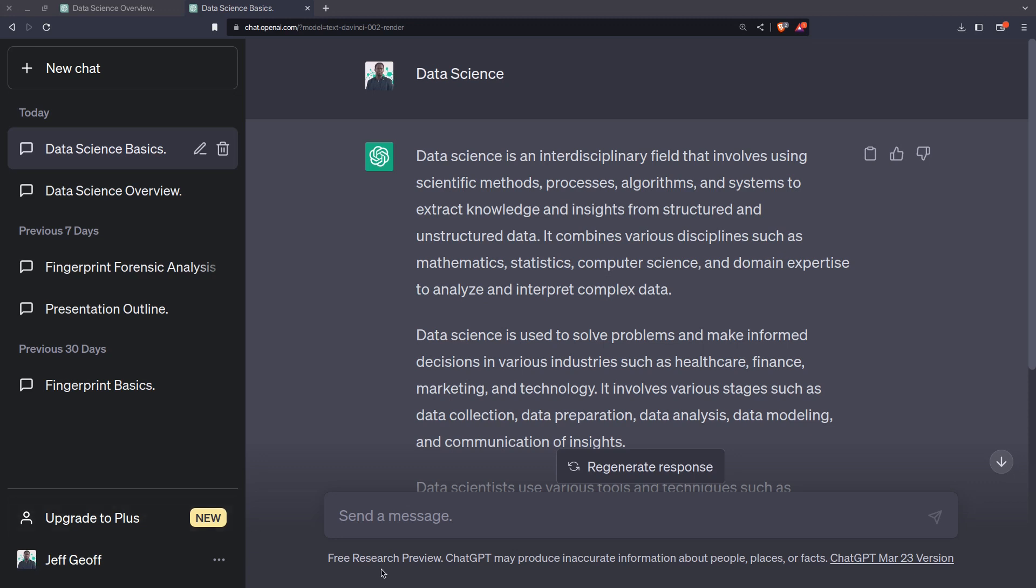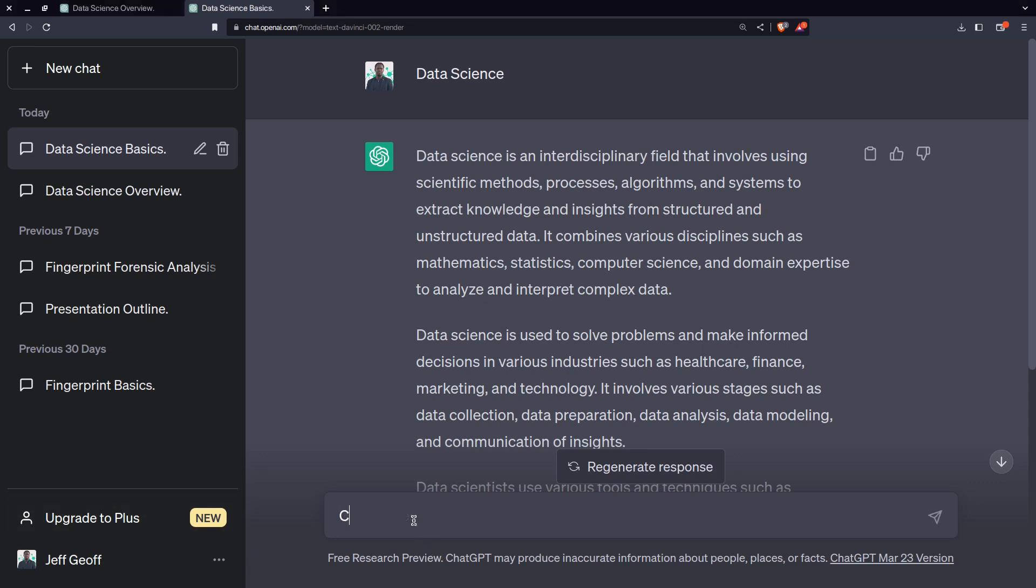Now, what you could ask yourself in ChatGPT, what are the career opportunities? What are the most important factors in data science?